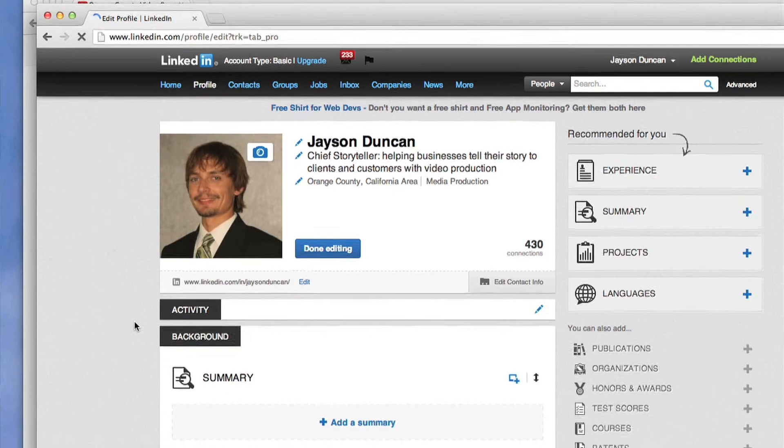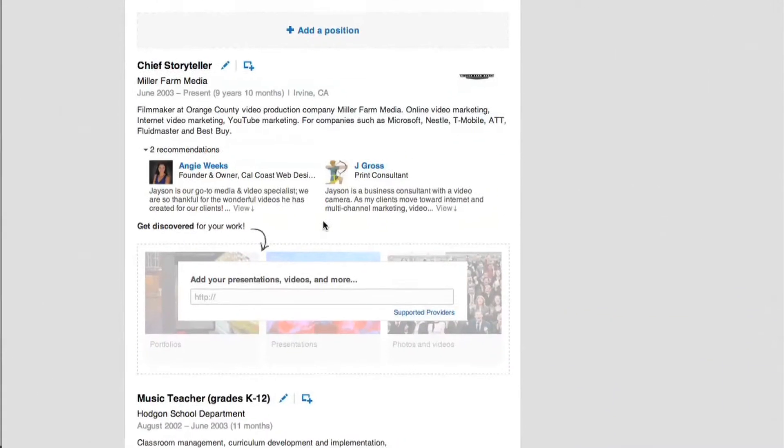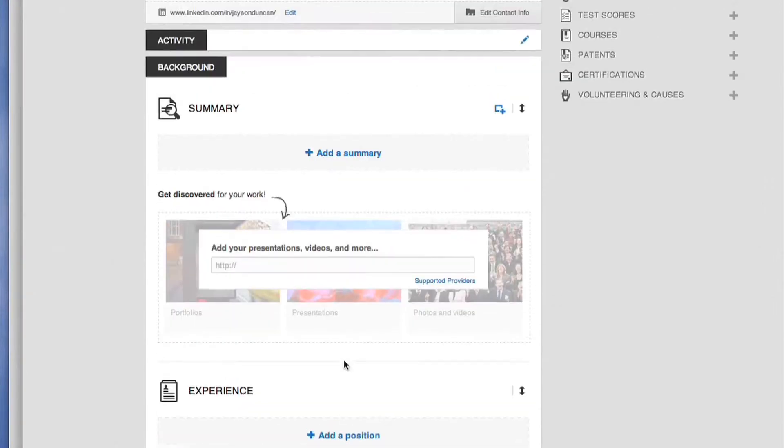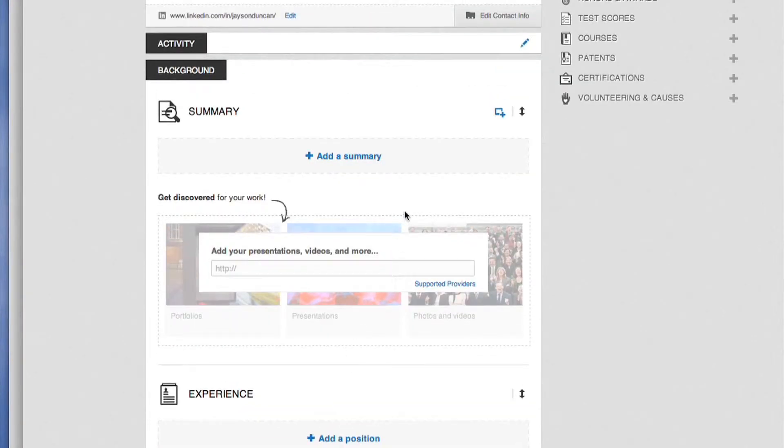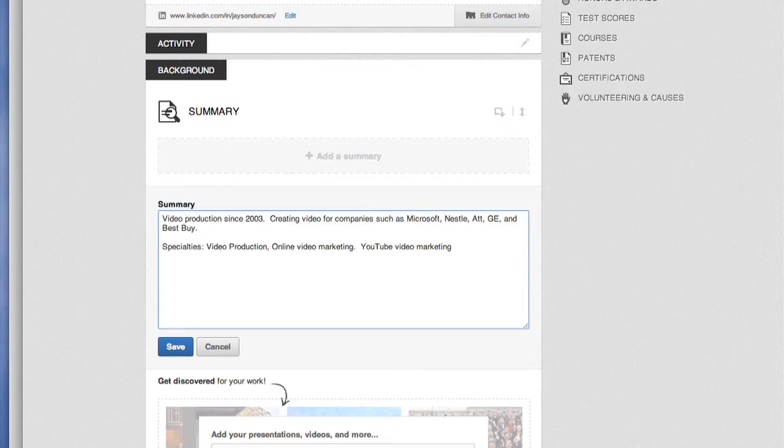The first box is titled summary but there are other important boxes below that you should fill out as well. If you click add a summary this will allow you to write a little bit about your company, when it was founded, where you're located, etc.